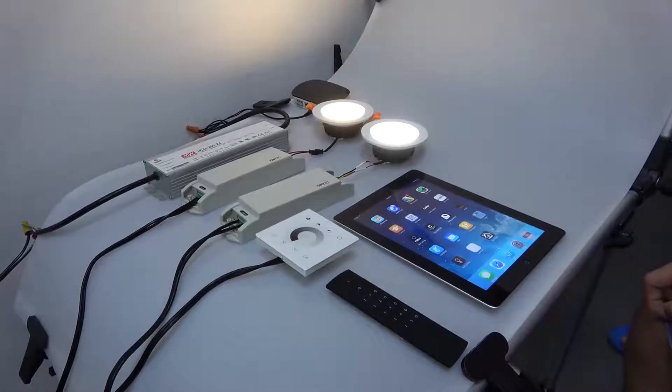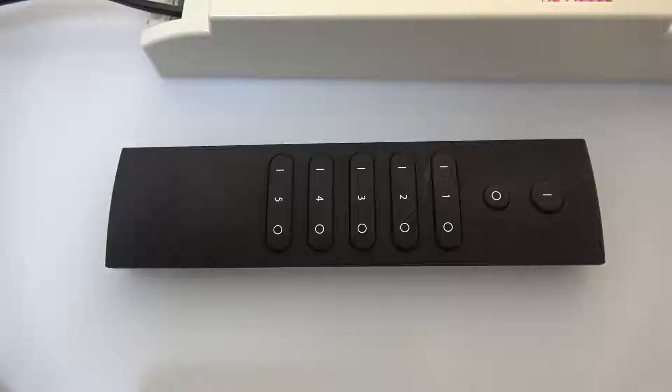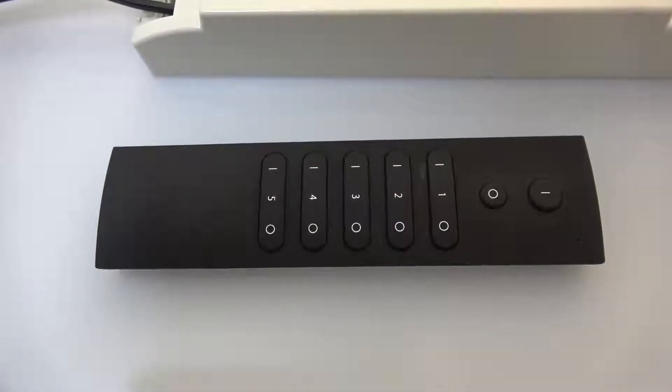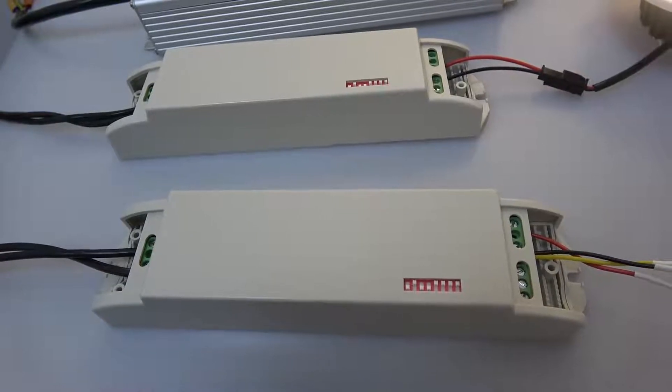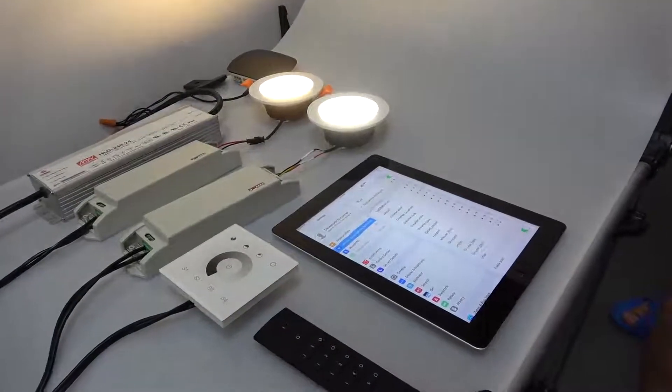Now we are going to introduce how to use our Easy Home App to control Zigbee 3.0 devices.